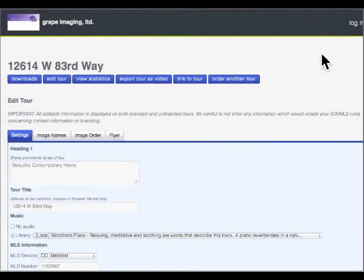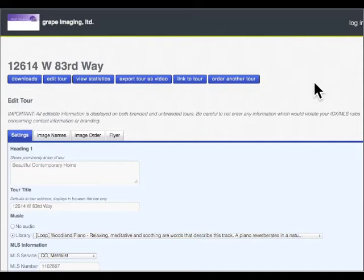You will receive a link to this client panel in the email announcing the virtual tour has been published. And what I want you to know about is the things that you can do within the client panel.